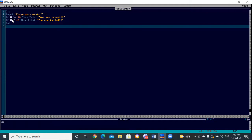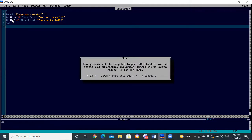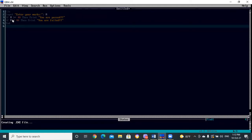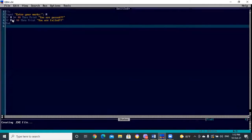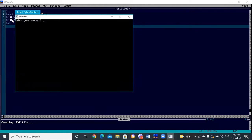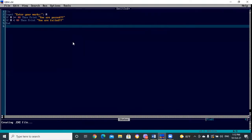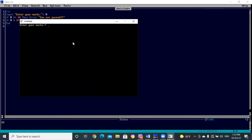Let's check our execution by pressing F5 to run the program. First I'll enter marks more than 40 — suppose 87. The output shows 'you are passed'. Now let's check again by entering less than 40 — suppose 39. The output shows 'you are failed'. So our program is running very well.